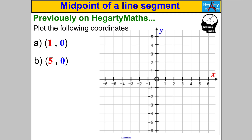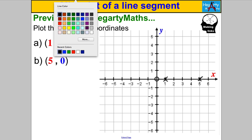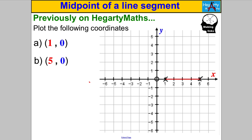Let's start by linking to what we already know. Pause the video and plot the points (1, 0) and (5, 0) on the axis. (1, 0) means one across, nothing up — there. (5, 0) means five across, nothing up — there. What's the midpoint of that line segment from 1 to 5? Well, it's pretty obvious: the coordinate (3, 0) is the middle, because from 1 to 3 is two spaces and from 3 to 5 is two spaces.